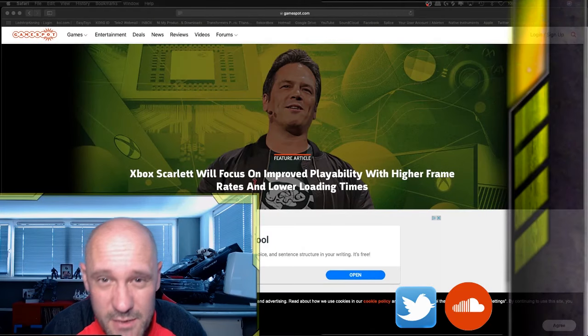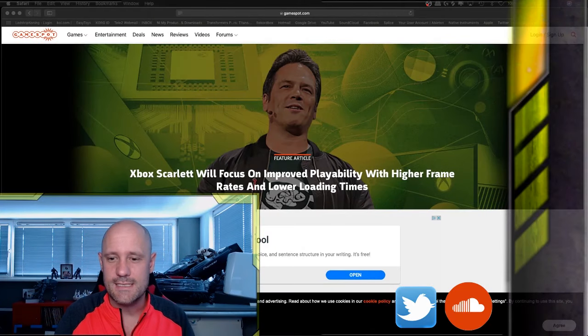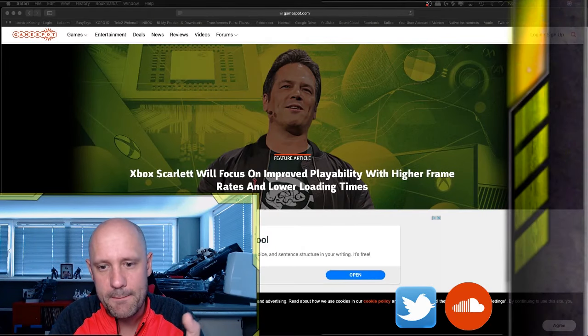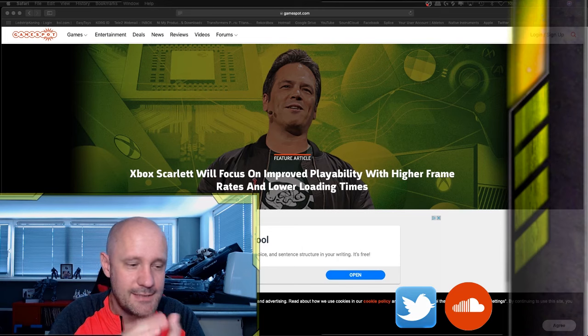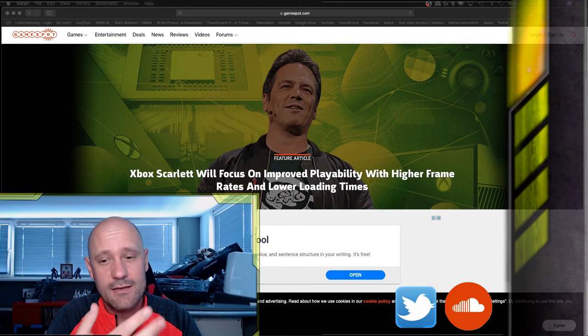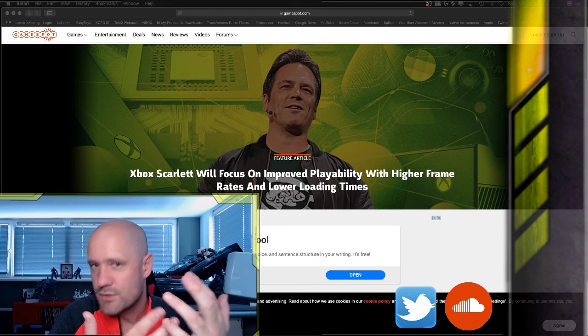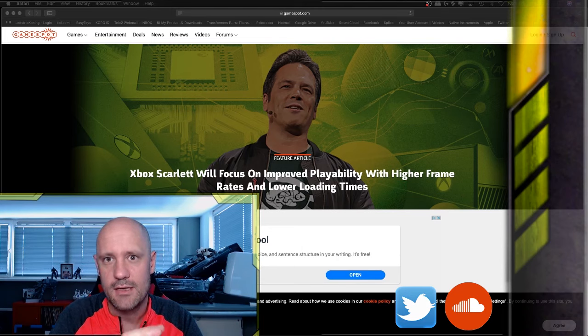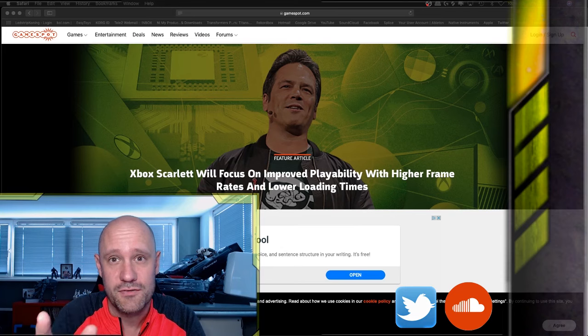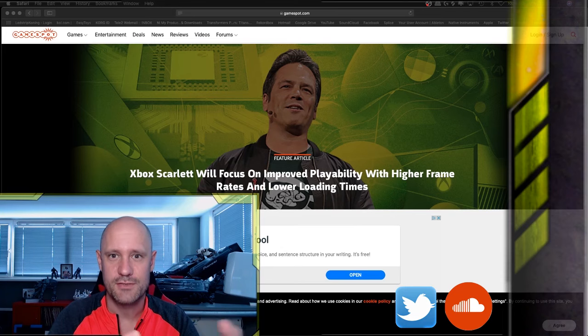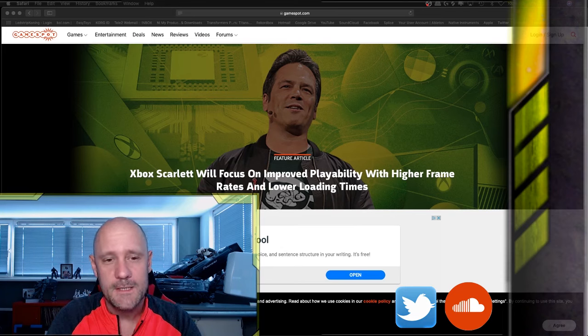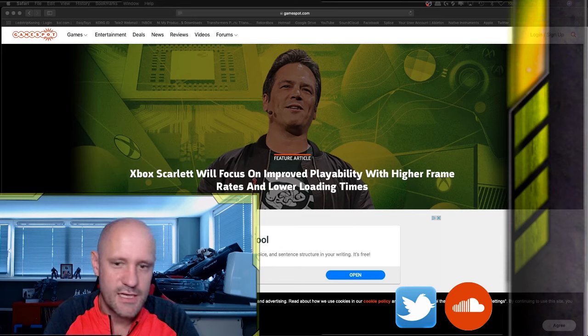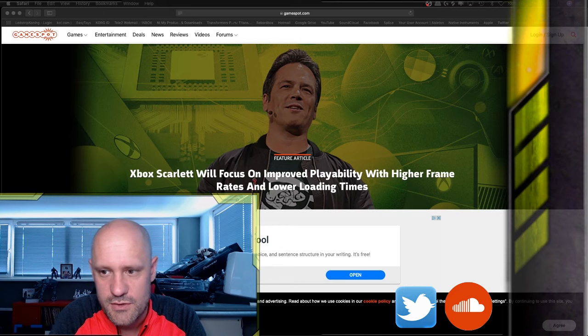So guys, welcome back to the channel. My name is Movement6 and welcome to a new video. As a still relatively new and small channel, and not being my source of income but my source of fun, I need to make choices on what I present and what I make videos about.